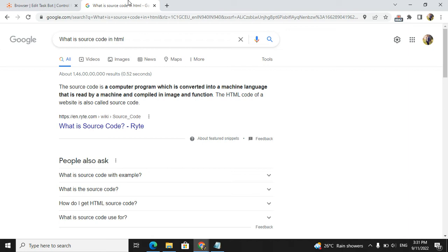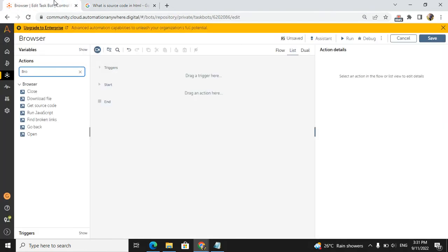Basically, this source code, humans can't read it or understand it, but machines can understand it. We will see how it will work. I will directly take the get source code command.